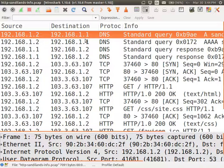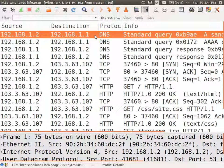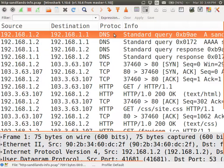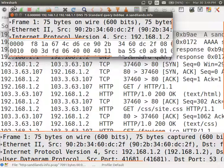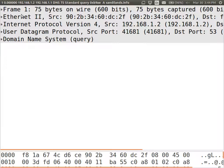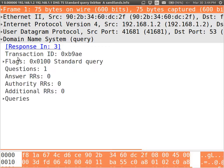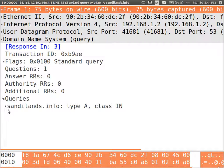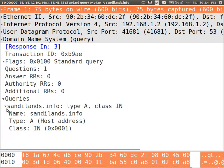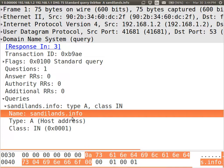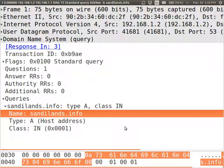This is the DNS query saying, from my computer to a DNS server, making a query saying, here's a domain name. Tell me the IP address. So the domain name sandylands.info was what I typed in. And now the DNS server sends back a response.